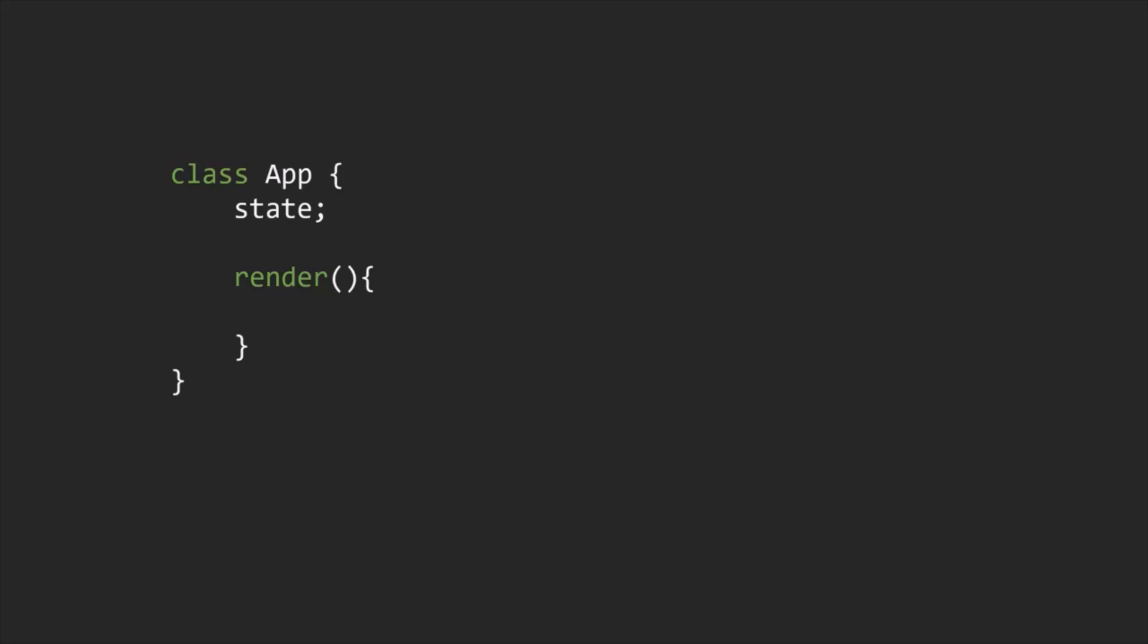The output of this render method is a React element, which is a simple plain JavaScript object that maps to a DOM element. Now, this DOM element is not a real DOM element.